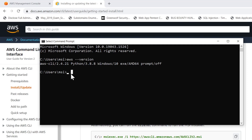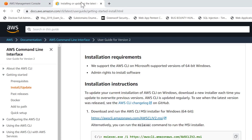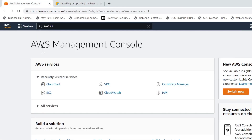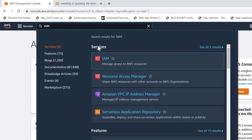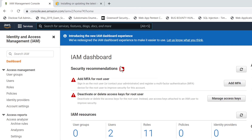Now let's configure the AWS CLI so that we get access to the AWS Management Console through the Command Prompt. The first thing we need is an access key, which we can get from the AWS Management Console. Go back to the console and search for IAM, then click on it to enter the IAM section.